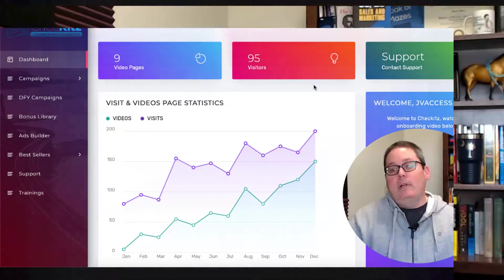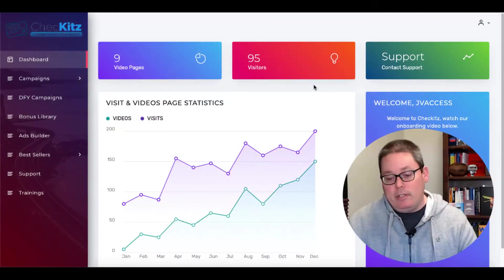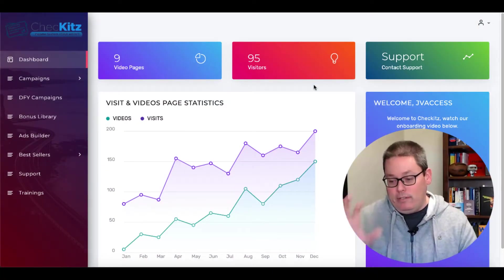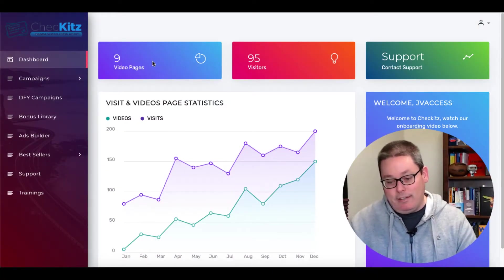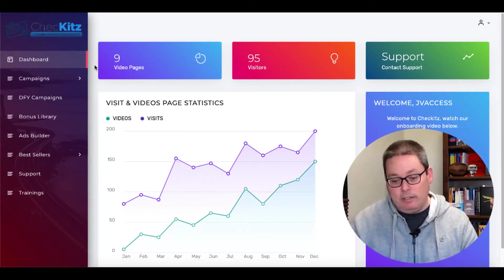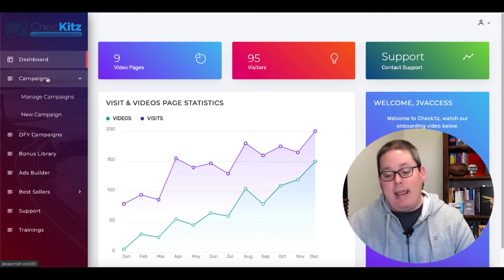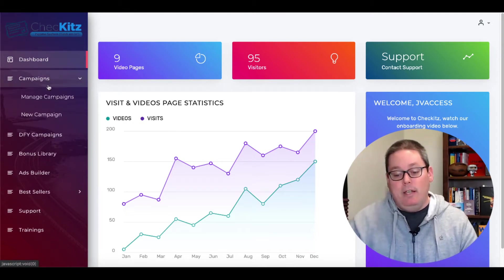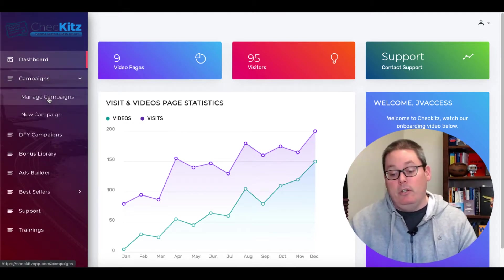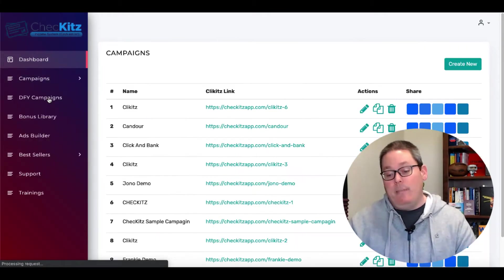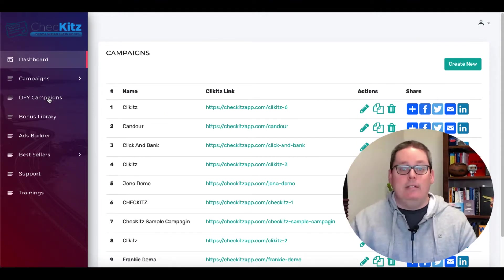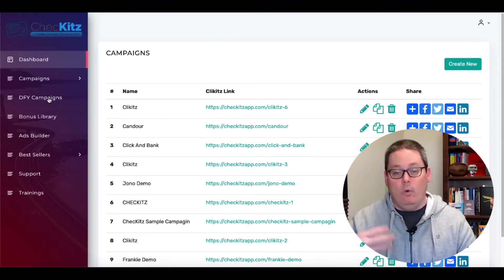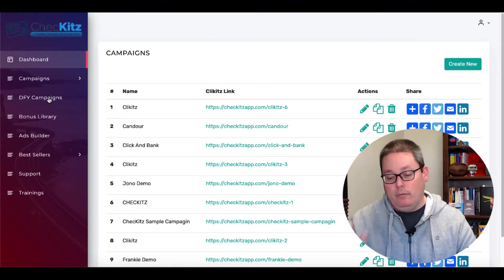So right now we're going to jump in the software and you can see right here, this is the dashboard. It's clean, it's slick, it looks good. And what you can do is you can create campaigns and inside of here, you're going to be able to manage campaigns or you can see the campaigns that you've created once you've created one.